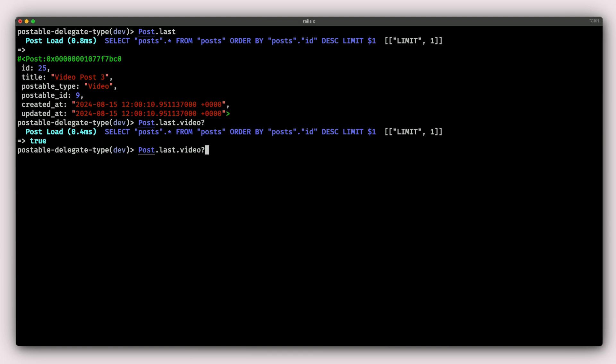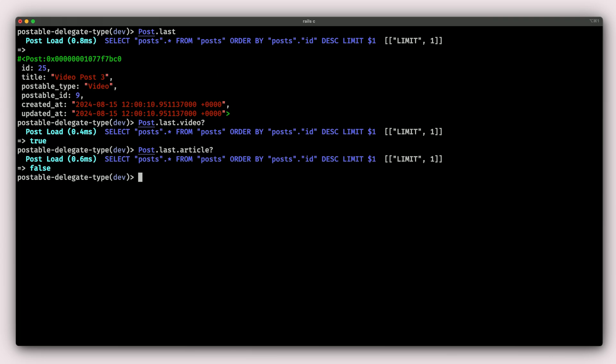What if we try to ask it if it was an article? Because we already know it's a video, we should expect that this will give us false. Does it work? Yes, it works. So the last post is a video. And these are some of the special methods you can get with delegated types that you cannot get with polymorphic associations.